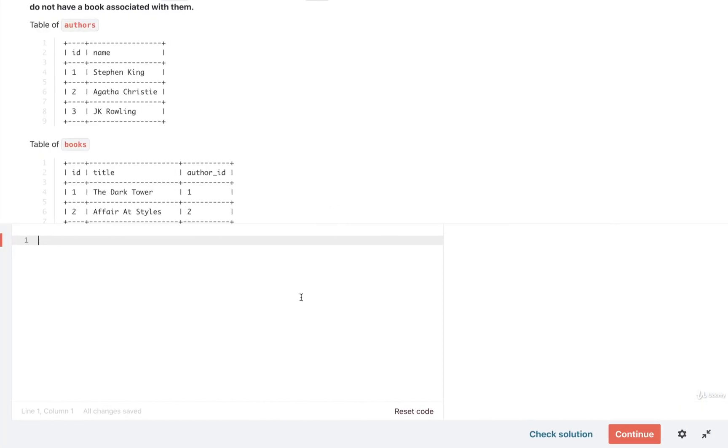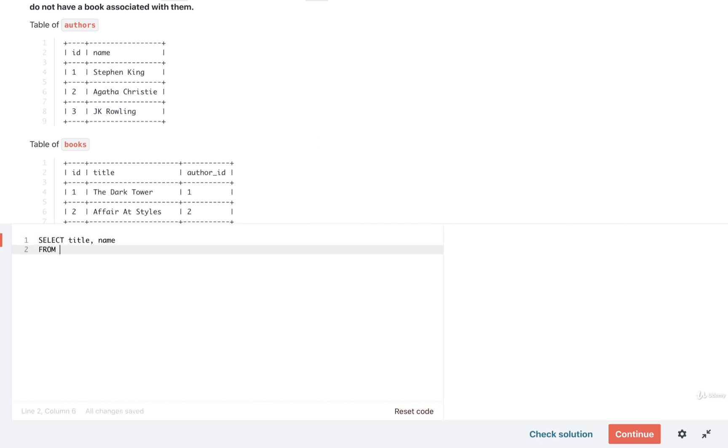All right, so let's do first off a select statement. We're going to select the title and name of everything. We'll then start off with a from of authors.